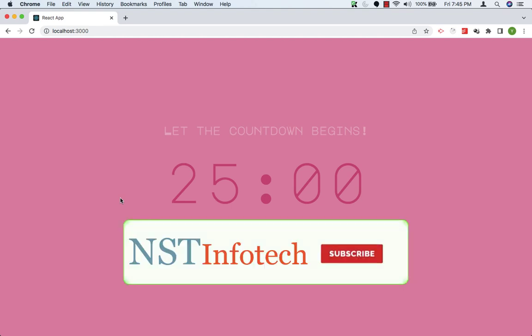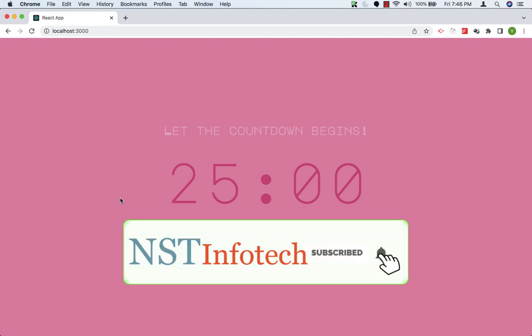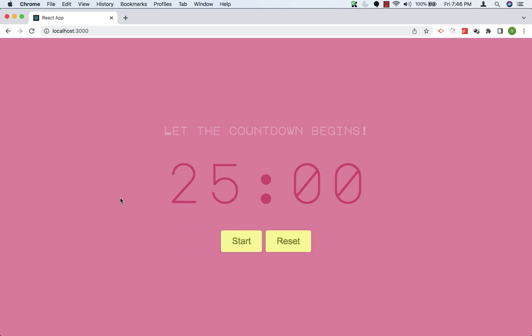In this application, we are going to build a Pomodoro app. Pomodoro is basically a timer that gives you a certain countdown. It is mostly used as a productivity timer, where you can say in this 25 minutes, I want to complete a specific task.